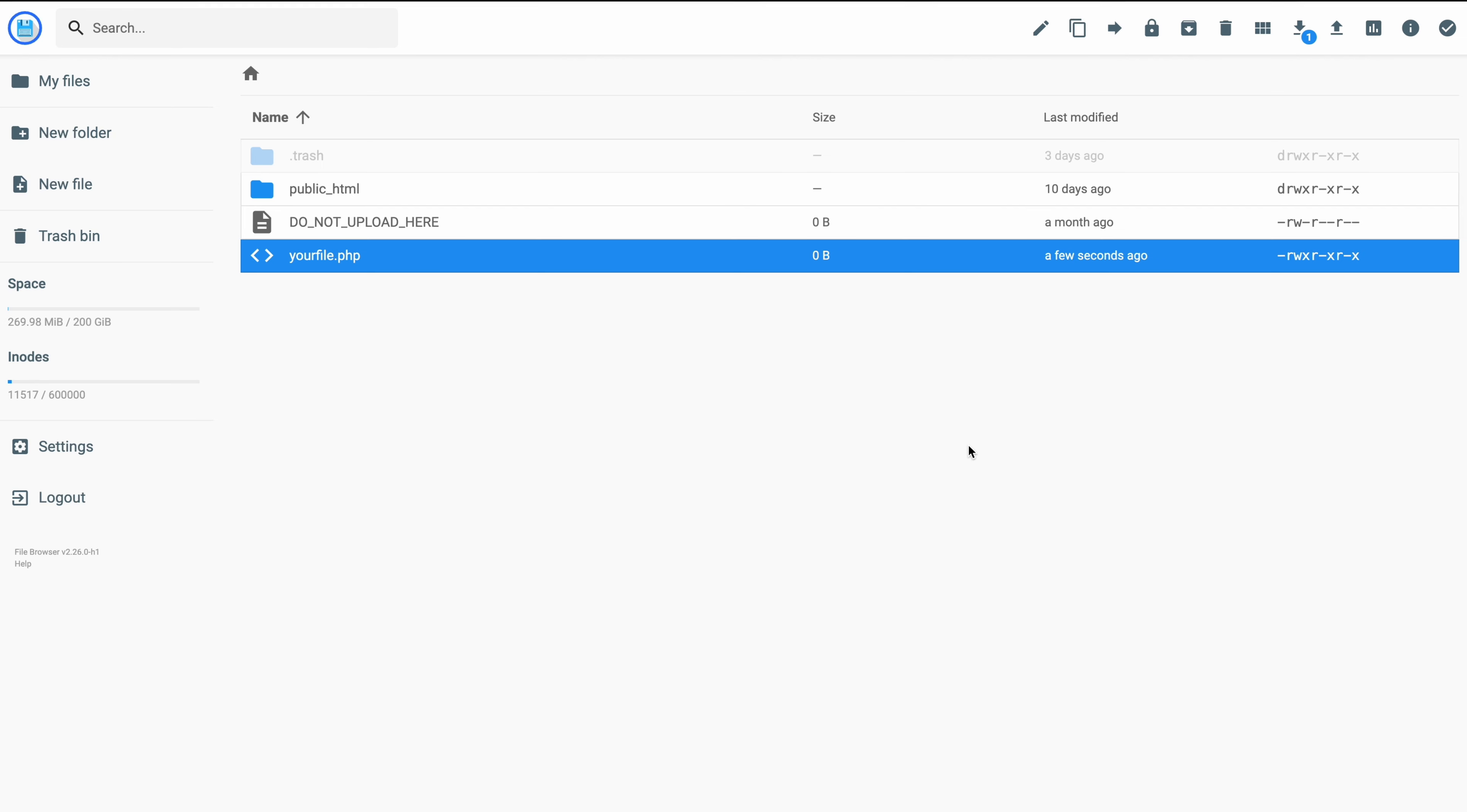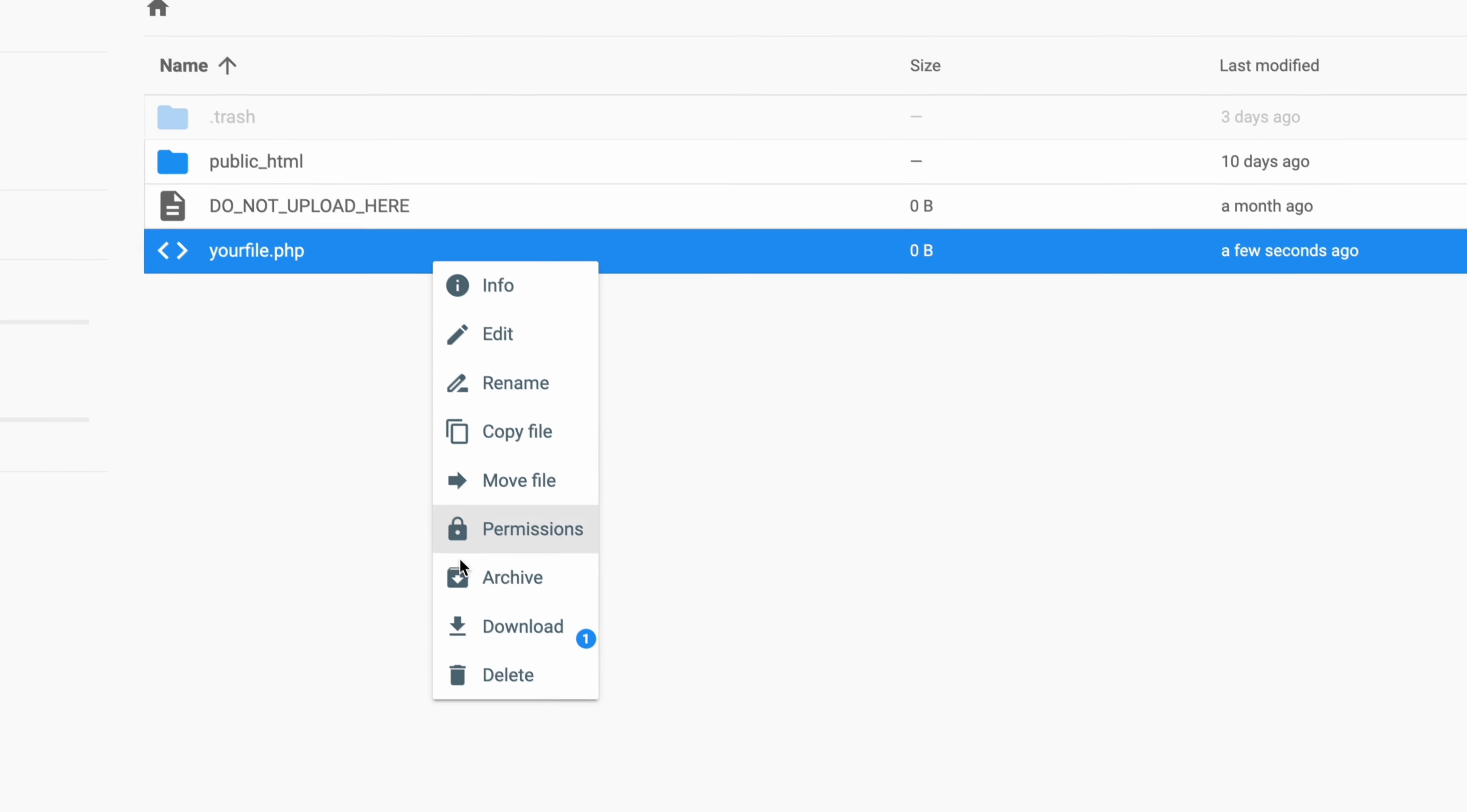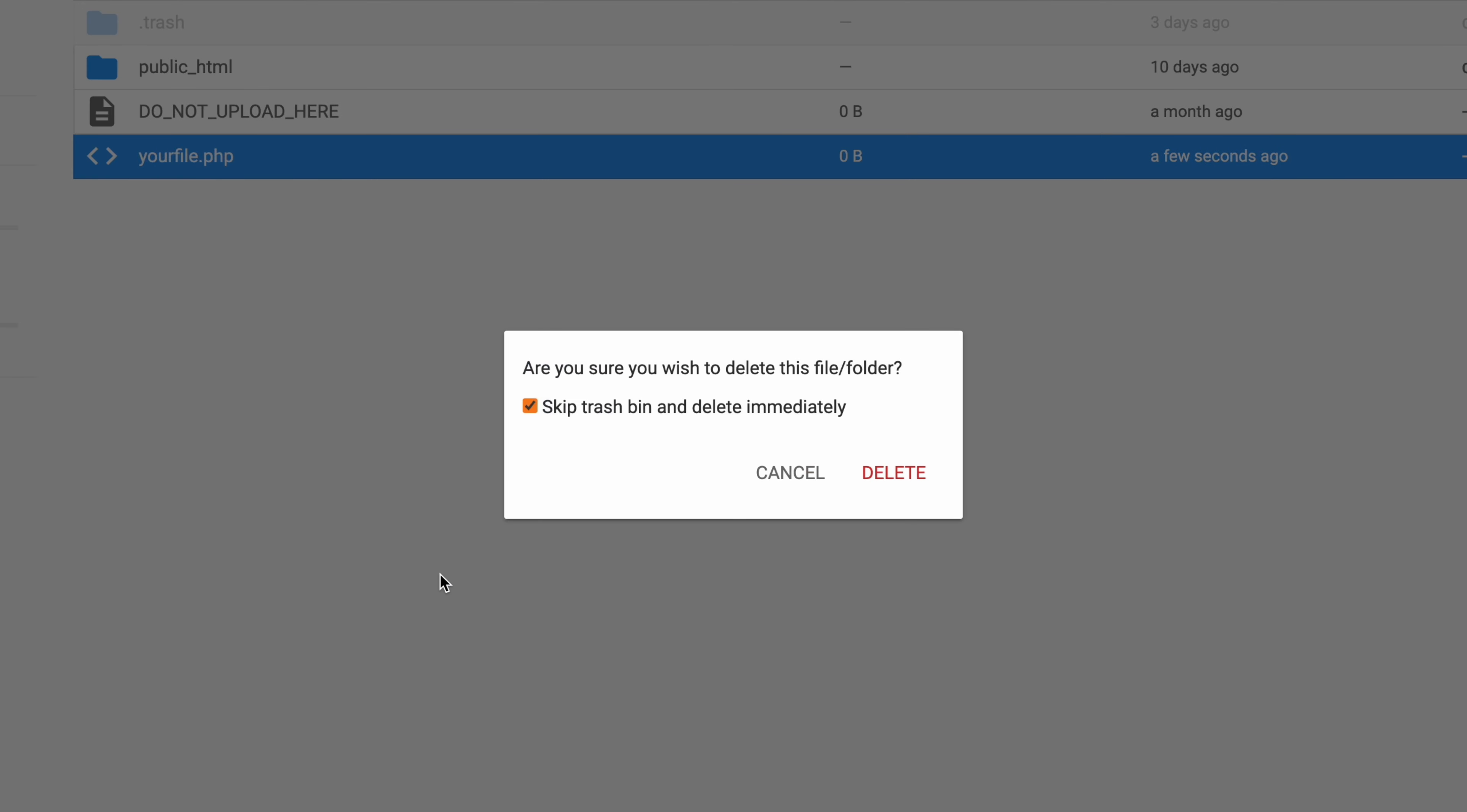To copy, delete, rename, or move files and folders, simply right-click them and select the action from the menu. Now, I recommend unchecking the Skip Trash Bin box to avoid accidentally deleting any important files. This way, you can easily restore them in case you need them later.